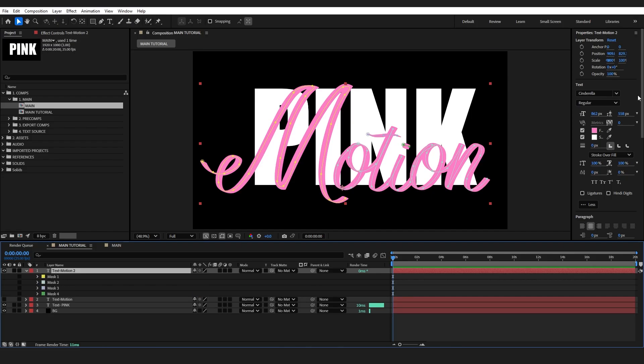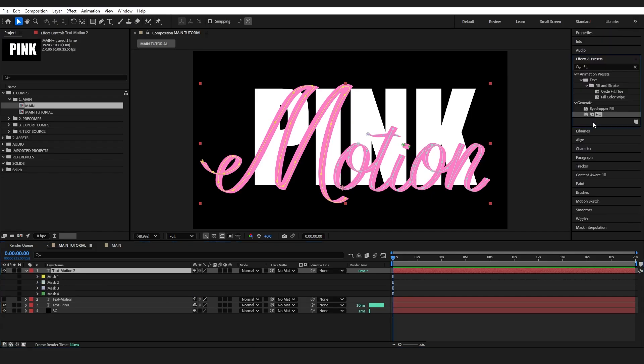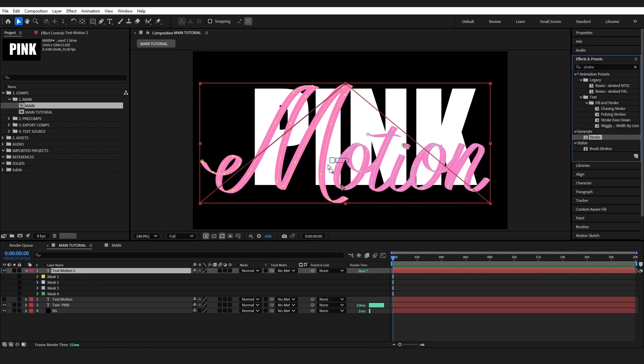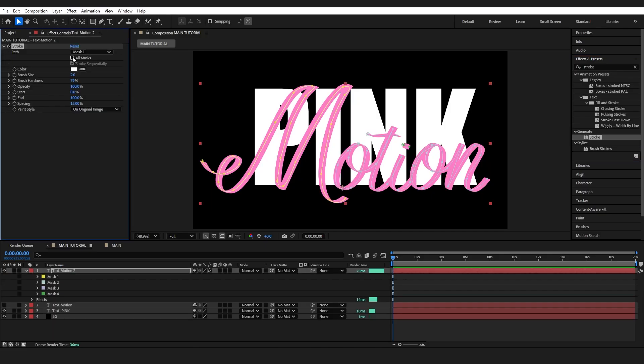Now to animate it, I'm going to grab an effect called the stroke. Drop this onto my layer. And first thing I'm going to do is select all masks and make sure stroke sequentially is on. That's going to make sure that it writes it in that order that we just did it out as though we were writing with a pen.